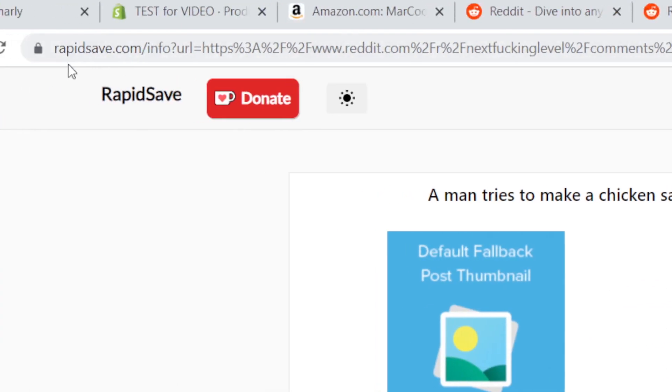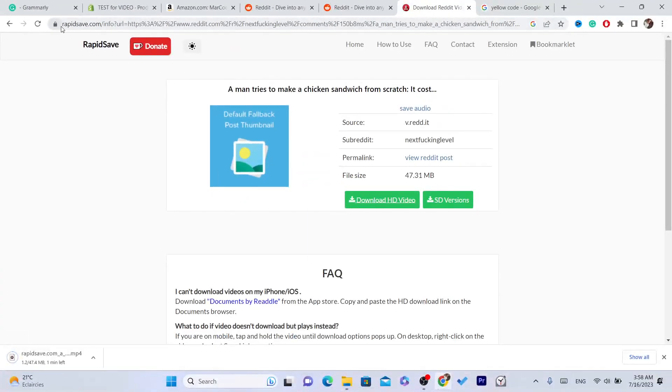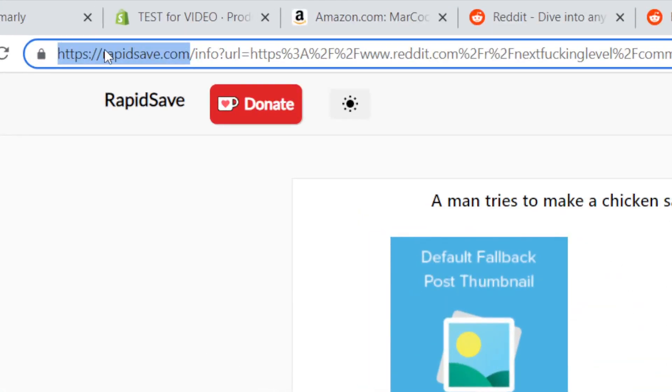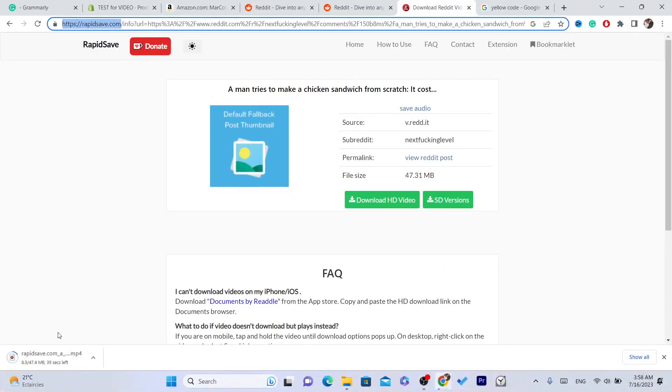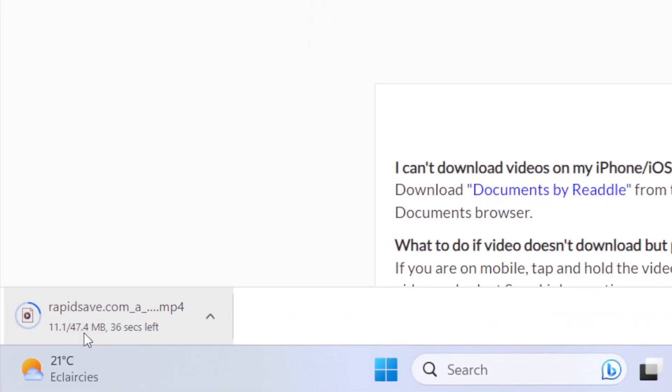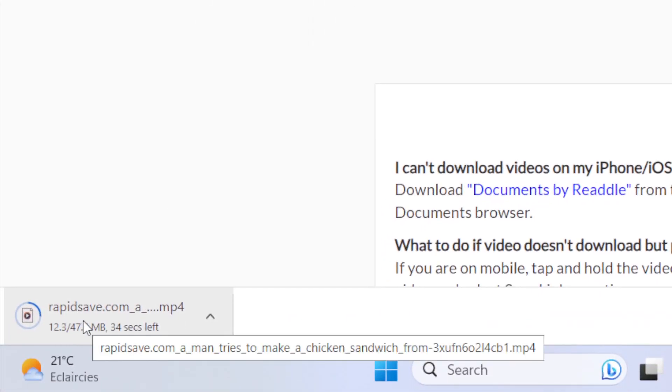This is the website. If you want to search for this specific website, it's called rapidsave.com. This is the website and this is the video downloading on our laptop.